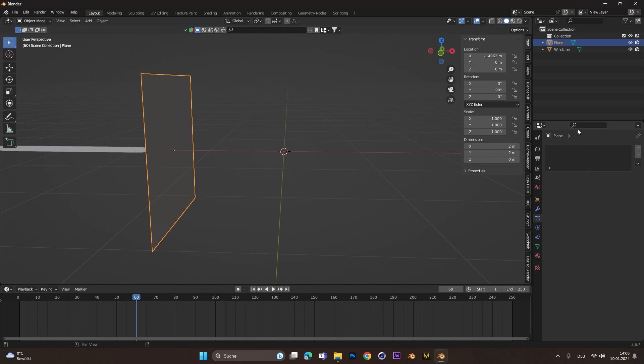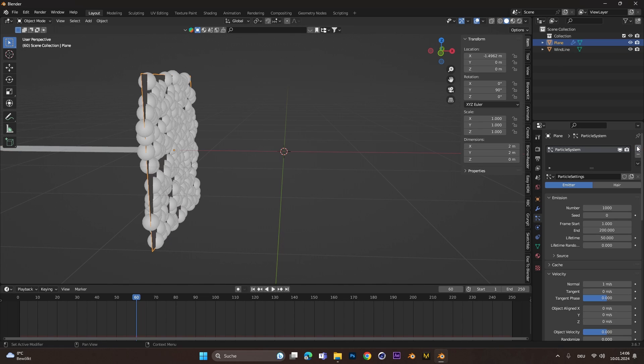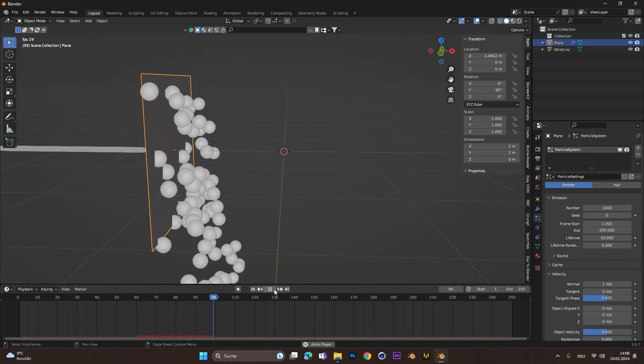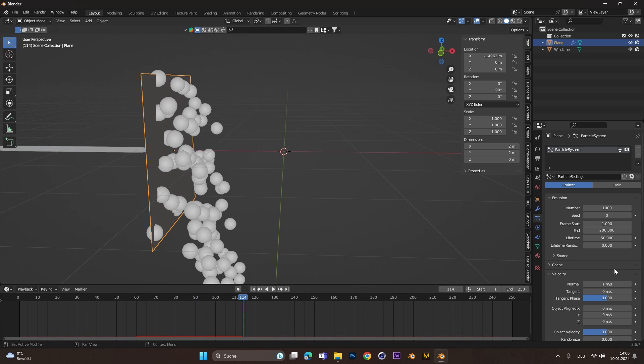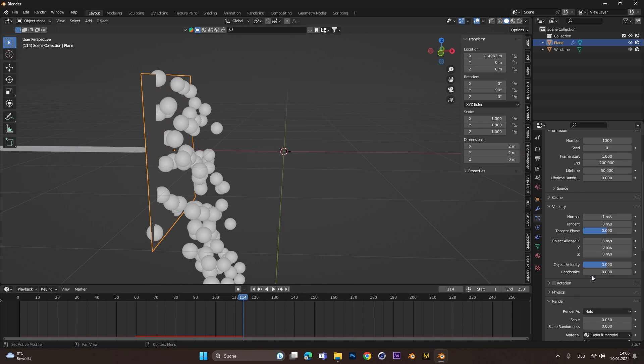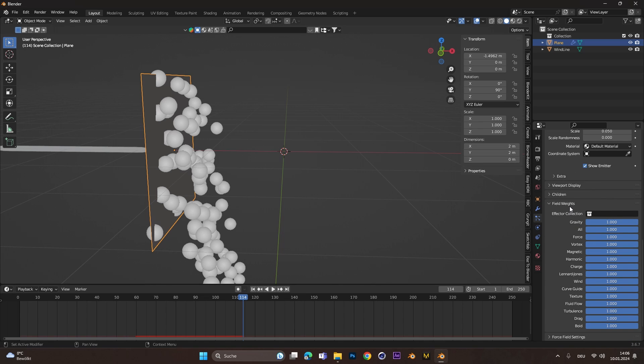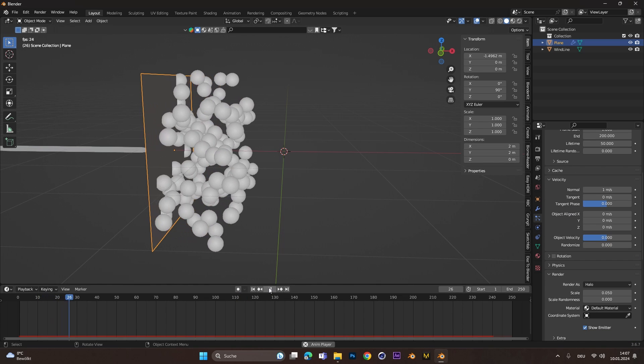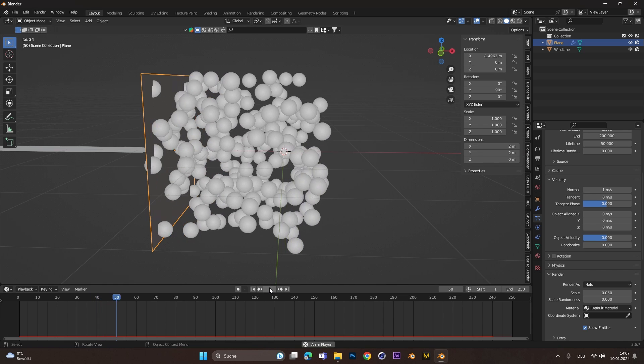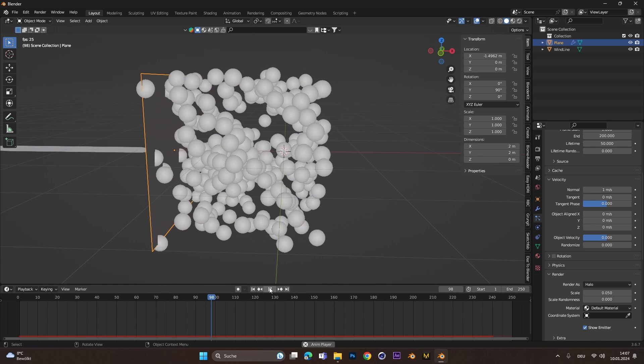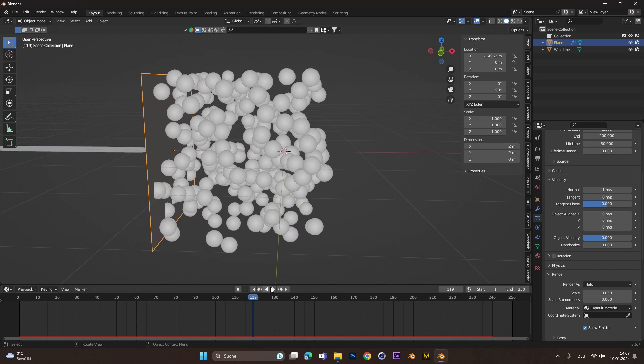Select the first plane and add a particle system. If we press Play now, the balls should fall down. To prevent that from happening, scroll down to the Field Weight settings and set Gravity to 0. Now the balls move from left to right but a little slow. To up the speed, change the Velocity Normal to around 3.